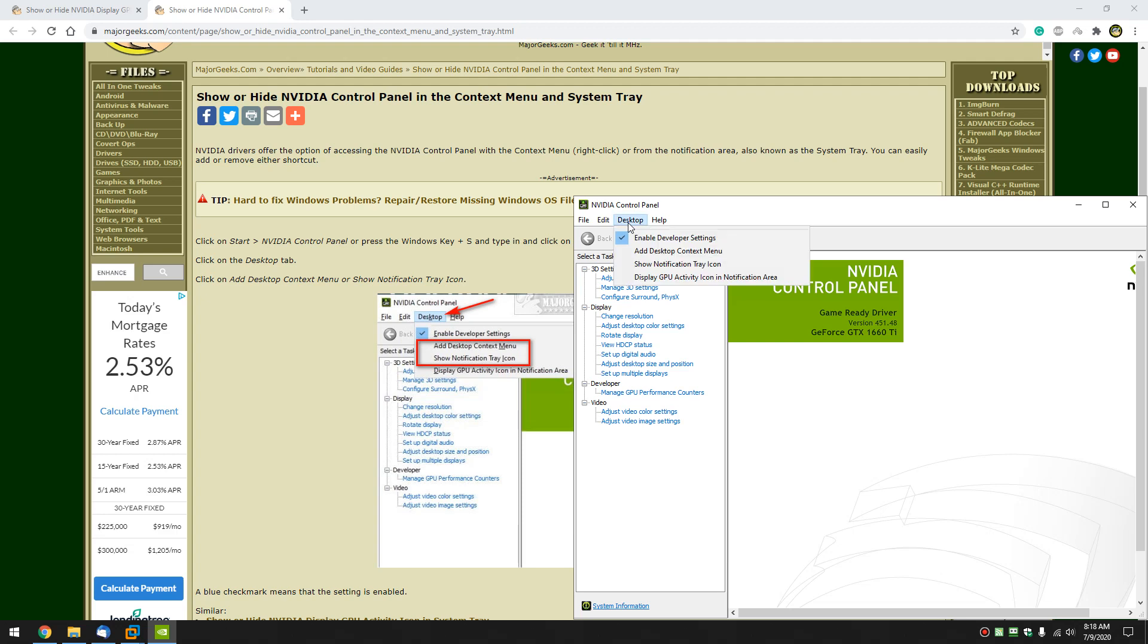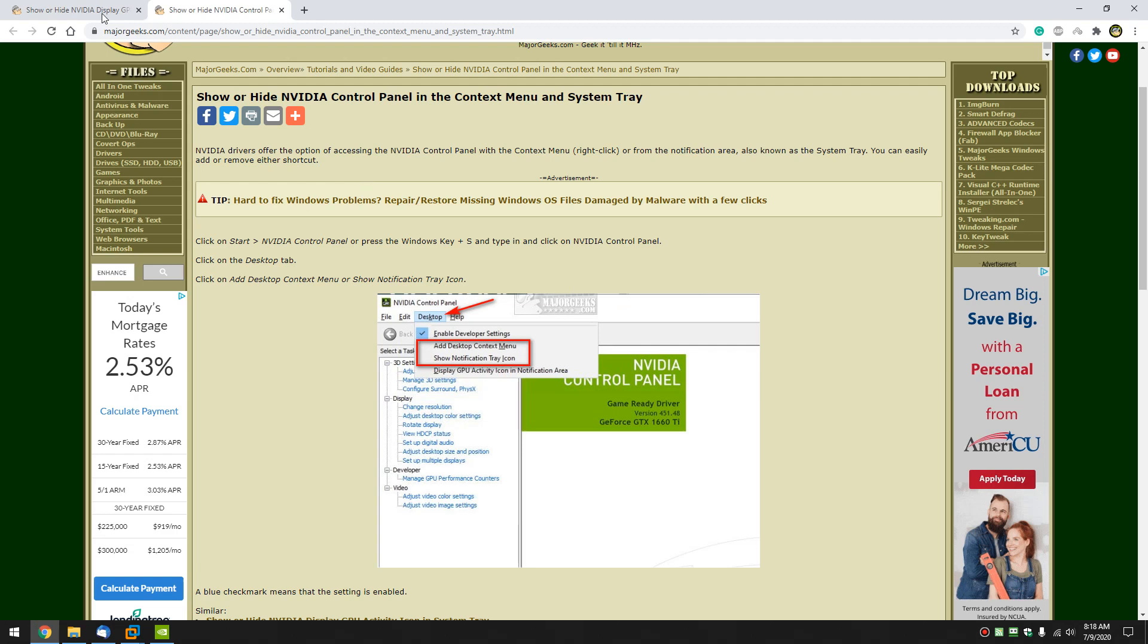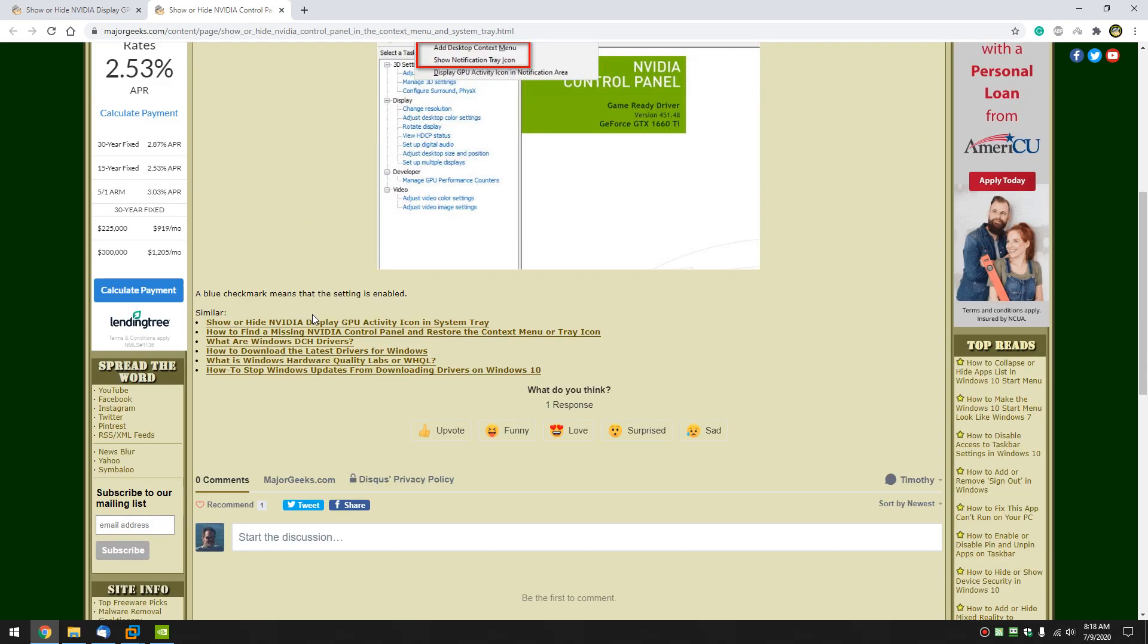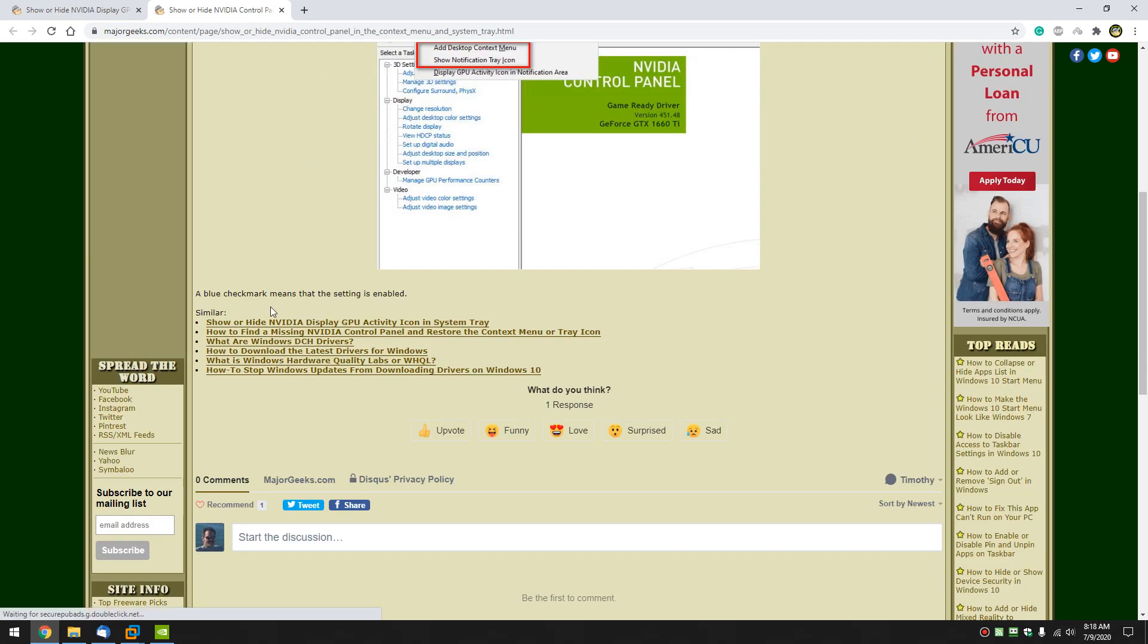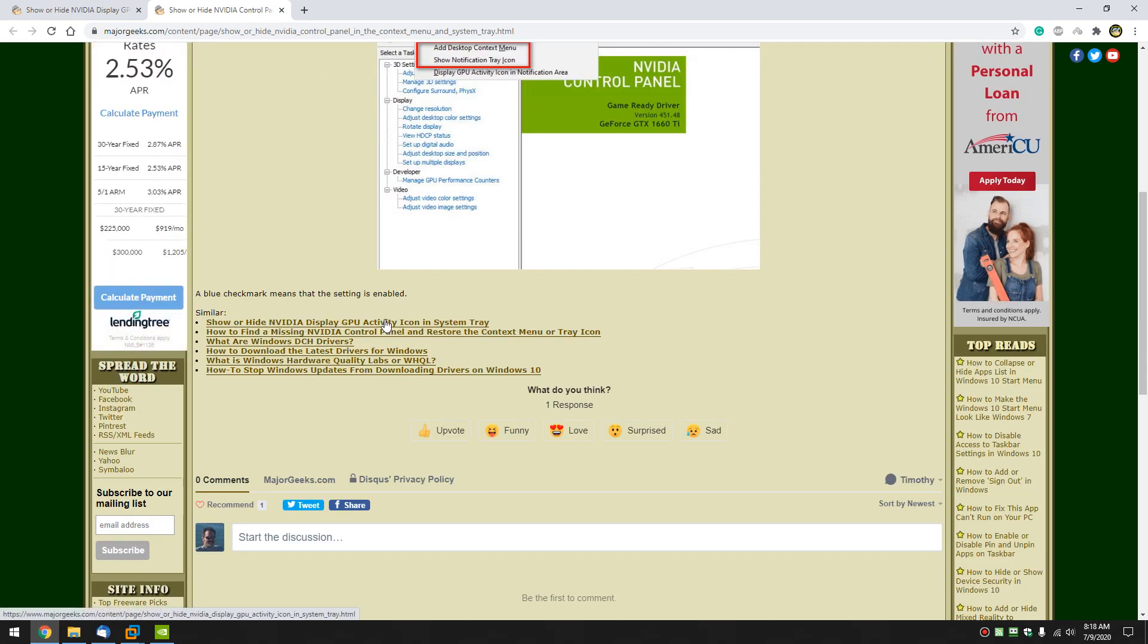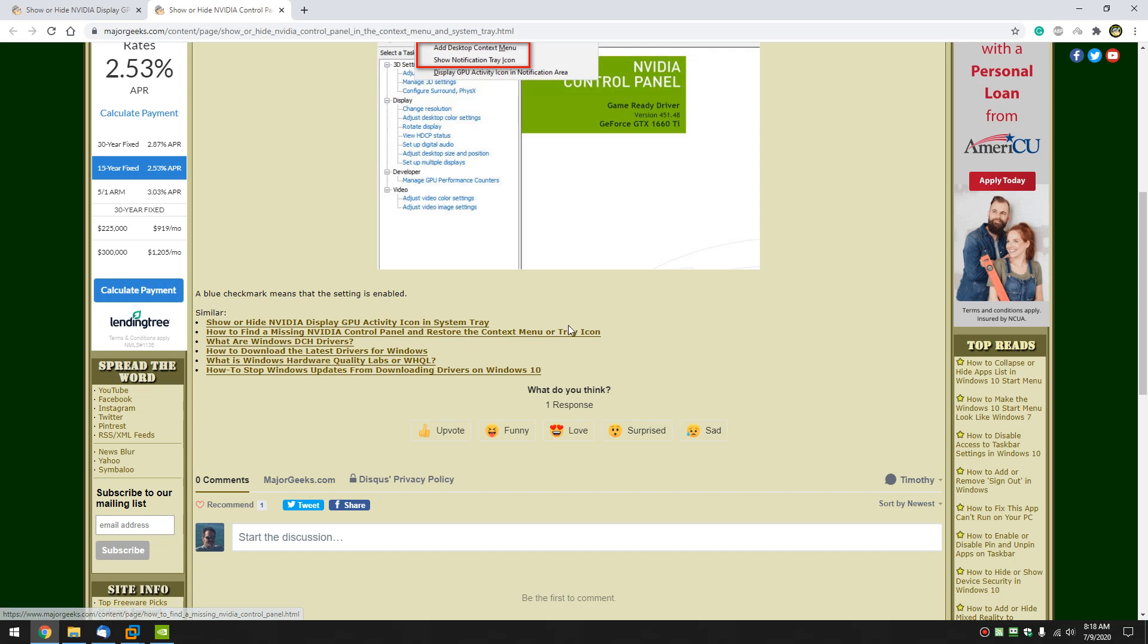I will put this up here because this is the most popular. People like to use the context menu and system tray. And, if you need it, here's the information for the GPU activity. Here is how to find your missing NVIDIA control panel.